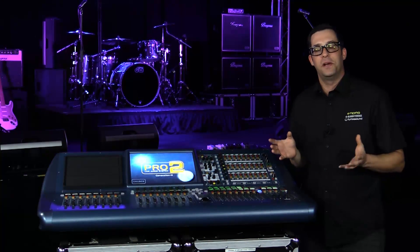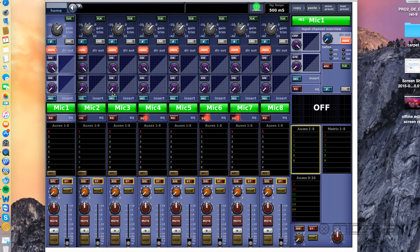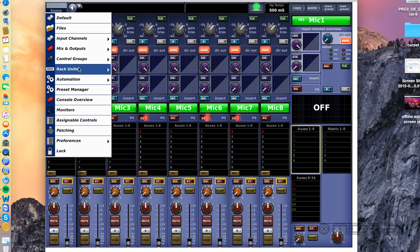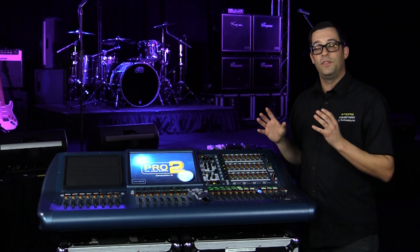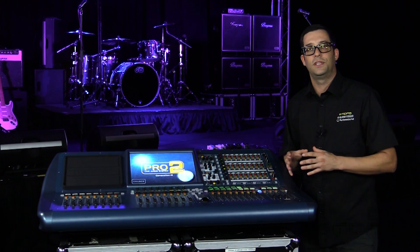Now that you have it downloaded onto your computer, go ahead and open it up and take the opportunity to check out everything that's going on within the console itself. It mirrors everything that's actually on the console, so it's a great opportunity to learn about the board without actually standing in front of it. There's nothing better than showing up to a show already prepared, and the offline editor gives you that exact opportunity.